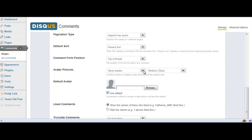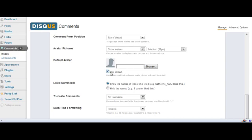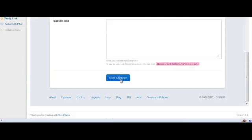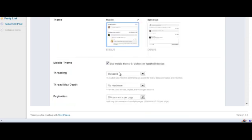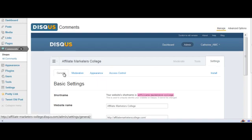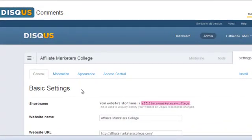If you want avatar pictures to show, this is where you select it — Show Avatars. The default one is shown here, so that's what you'll see if people don't have an avatar. If you want to select one of your own, you can choose one from your computer. When you make changes, always remember to scroll down to the bottom and save changes.